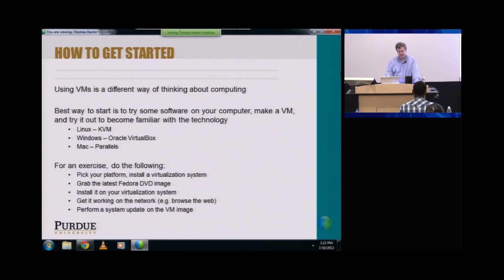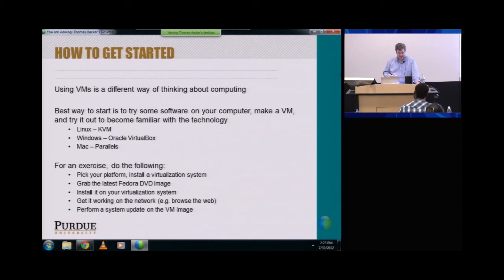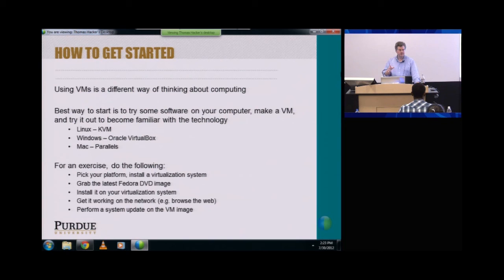To get started, using VMs is a really different way of thinking about computing — you're constantly asking, am I in the VM or in the physical system? So you want to develop some working sense about it first. The best way is to start with some software on your own computer. In Linux, try KVM and VirtManager. For Windows, Oracle VirtualBox works really well and it's free. On Mac, try Parallels. For an exercise: pick your platform, install a virtualization system like VirtualBox, grab and install the latest Fedora DVD image, install it in the virtualization system, get it working on the network, and do a YUM update on that image. Then try starting it up, shutting it down, and cloning it. Get familiar with it on your local computer first, and when you go to the larger systems you'll have the basic knowledge of how virtualization works.